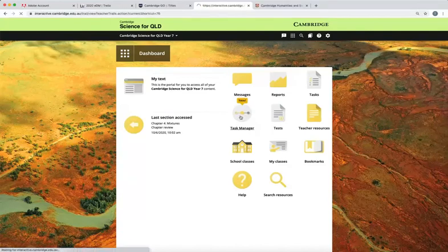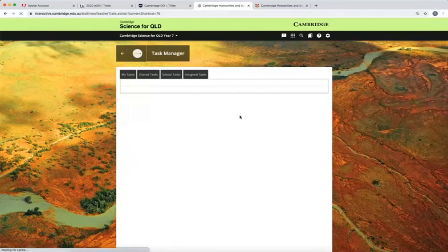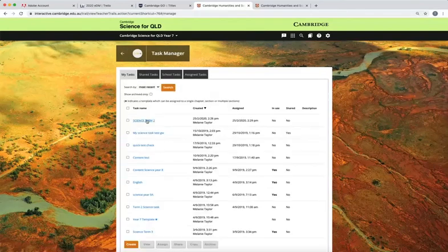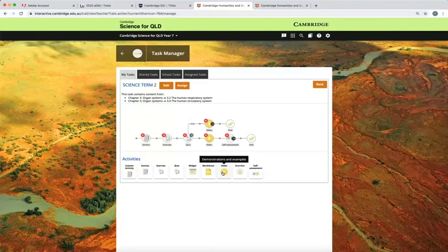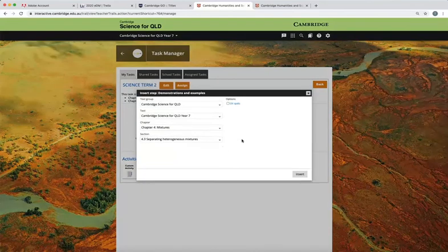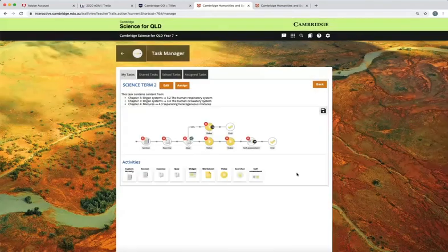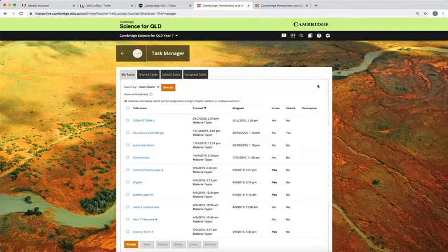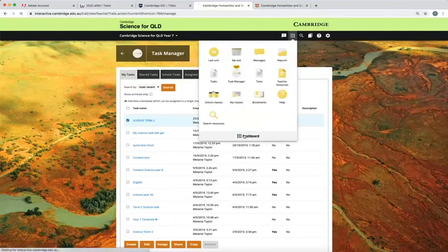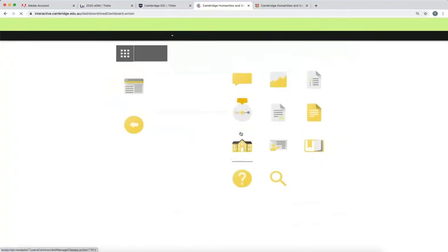The task manager allows teachers to set a sequence of activities for classes or groups of students. You can add an activity by dragging an icon up to the line. Video instructions are available for this and many other features on our support pages.